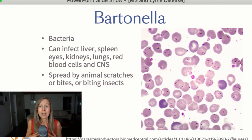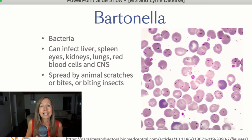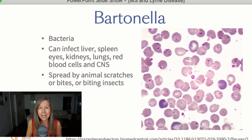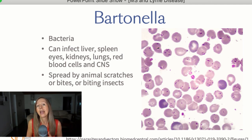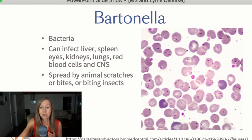Bartonella is another microbe that is part of the infections causing Lyme disease. It is a bacteria that can infect different parts of the body — the liver, spleen, eyes, kidneys, lungs, red blood cells, and the central nervous system. This bacteria is spread through biting insects but also through animals via scratches and bites. If we get a bite or scratch from a cat, cat scratch fever is definitely caused by Bartonella. Here's a picture of red blood cells infected with Bartonella.